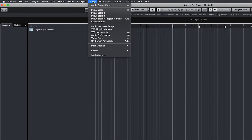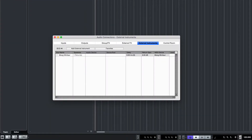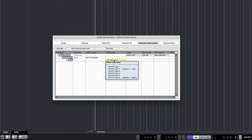Go to Studio again and click Audio Connections or use F4. Go to the External Instruments tab and choose the correct input channel.